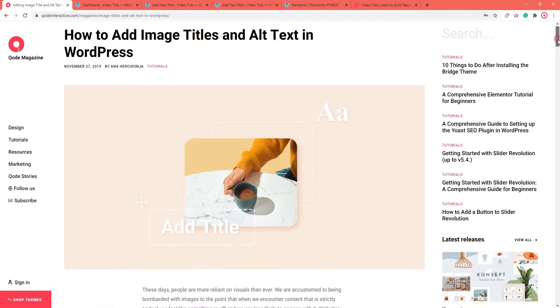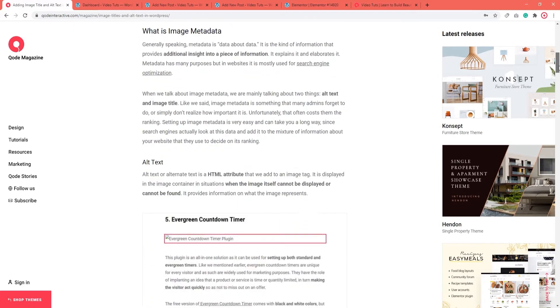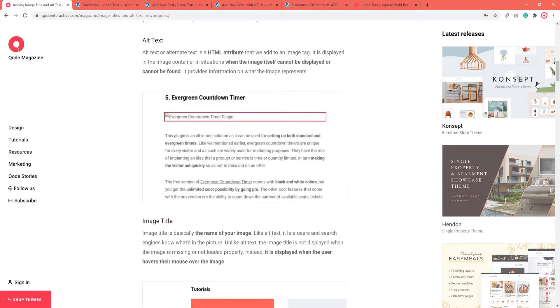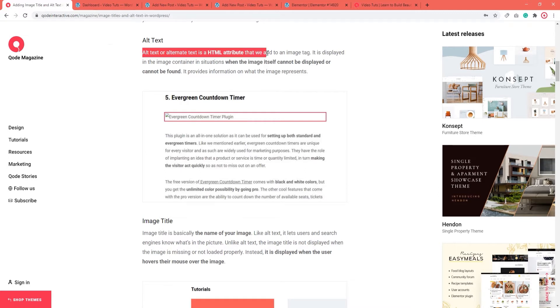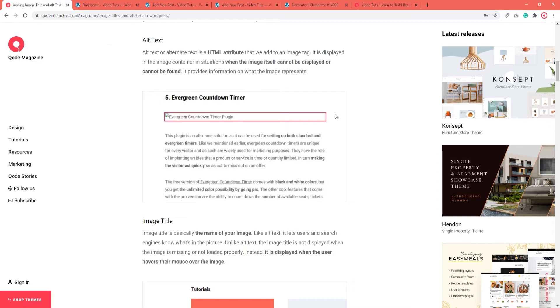Let's take a look at what alt text and image title actually are. Alt text, or alternative text, is an HTML attribute that we add to an image tag. When the image itself cannot be displayed or cannot be found, alt text provides information on what the image represents. When an image isn't displayed for whatever reason, the image container shows the alt text to users so they know what they're missing.